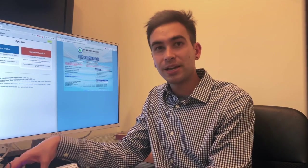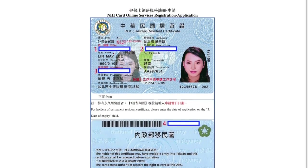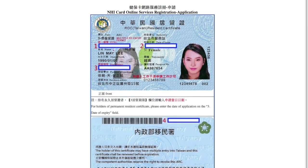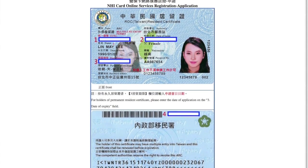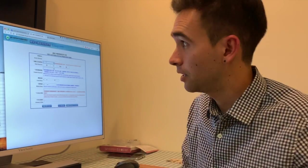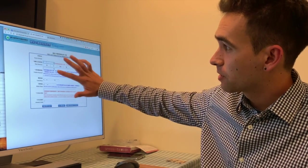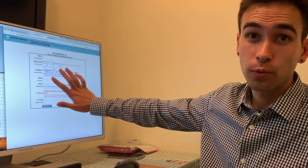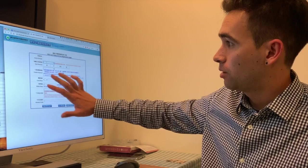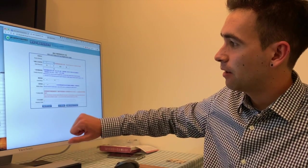Then enter in the information from your ARC including the UI, which is just your ARC number, expiry, and the number on the back. The next page involves entering a password, confirming the password, your local phone number, mobile phone, and email.